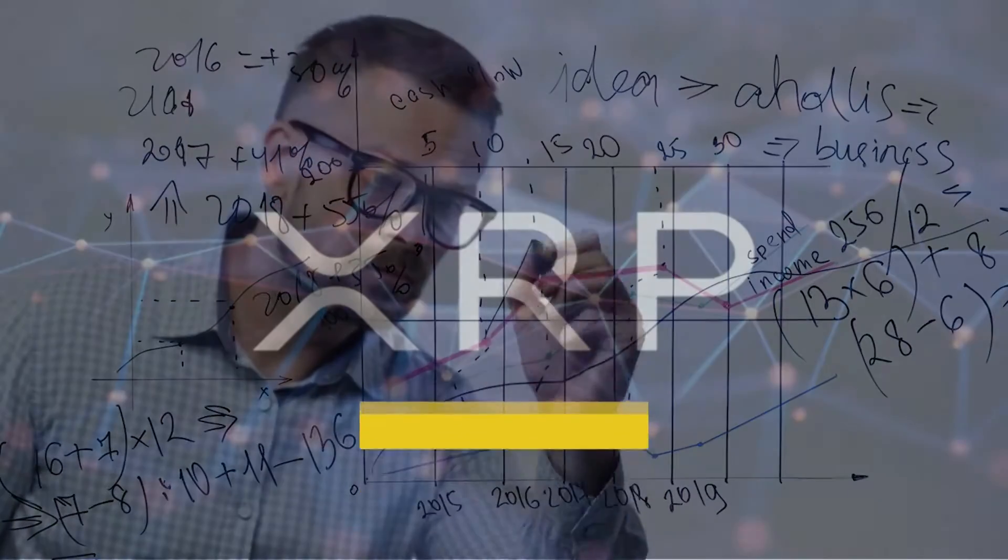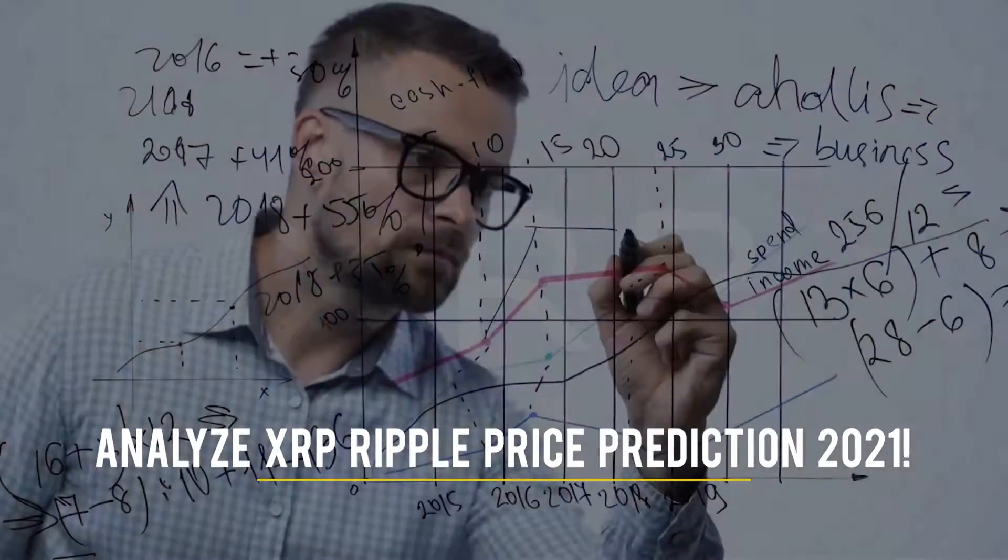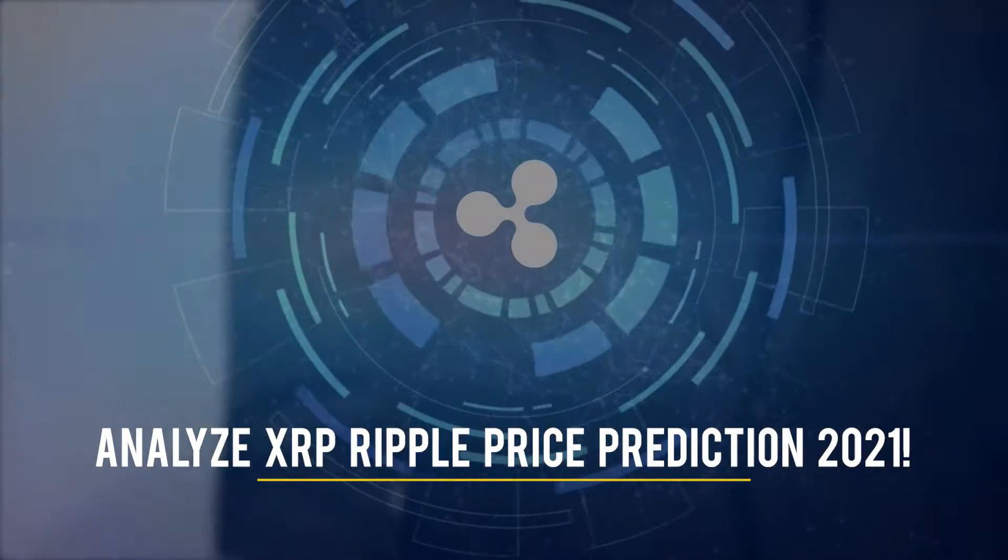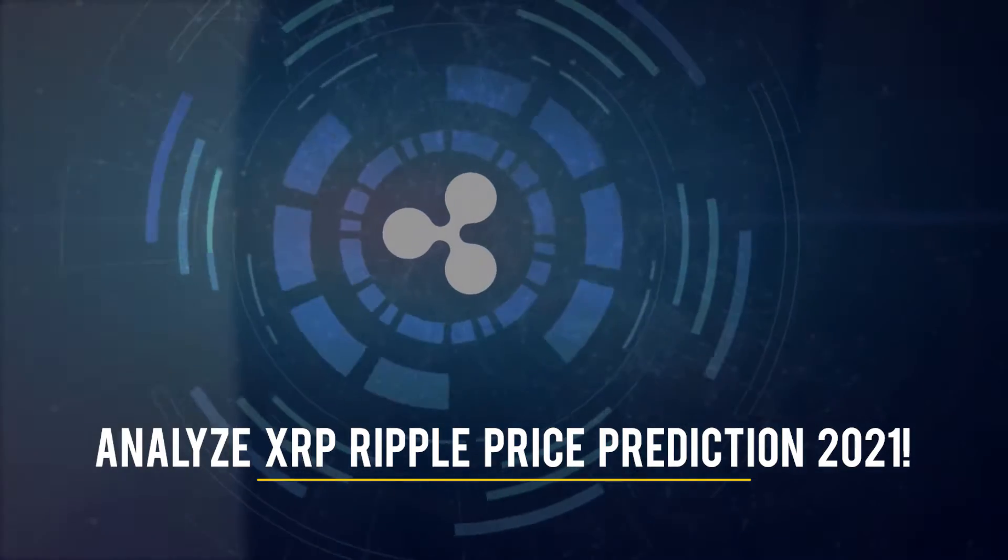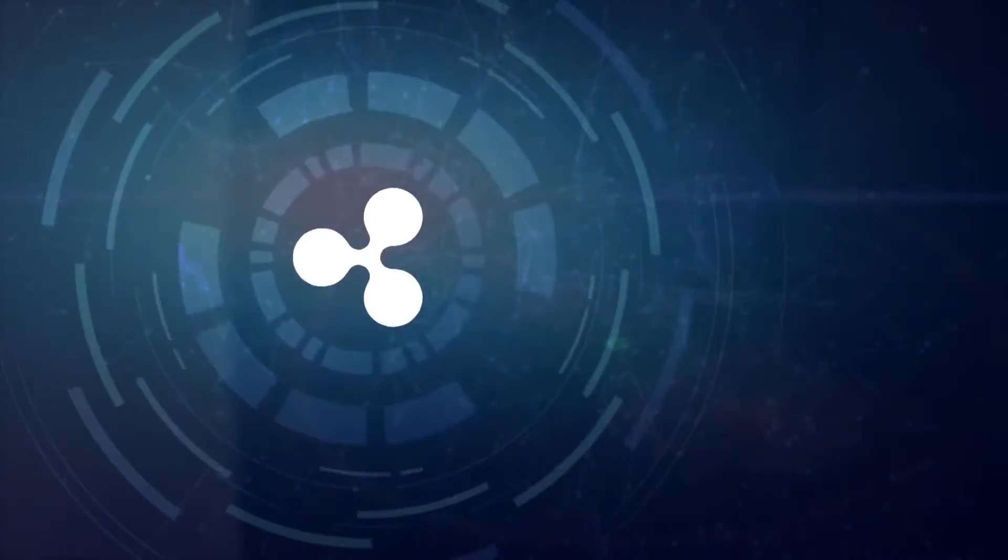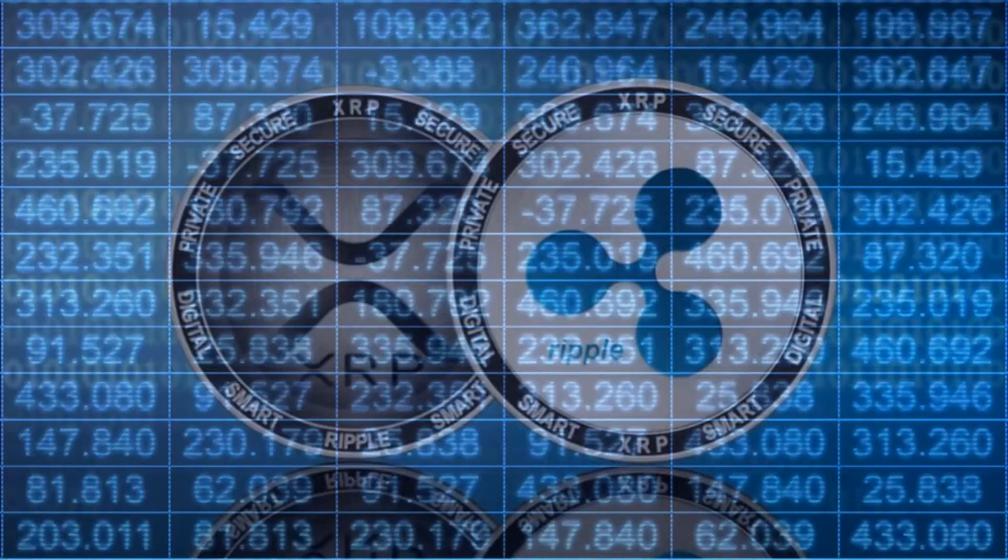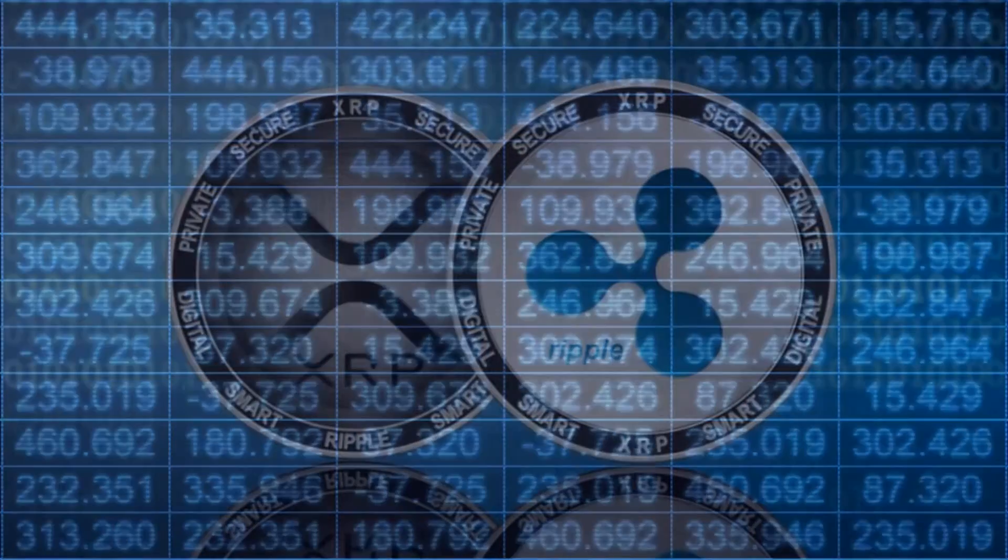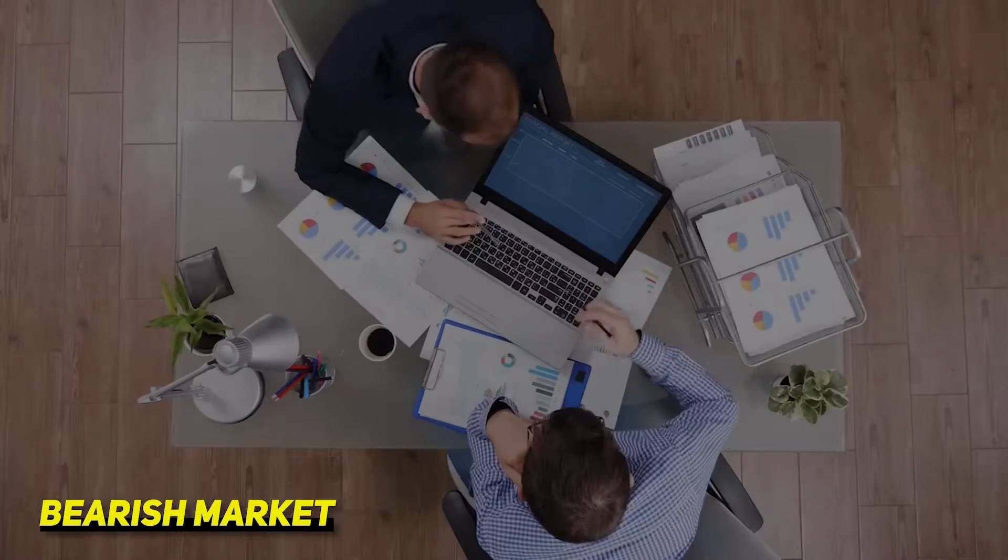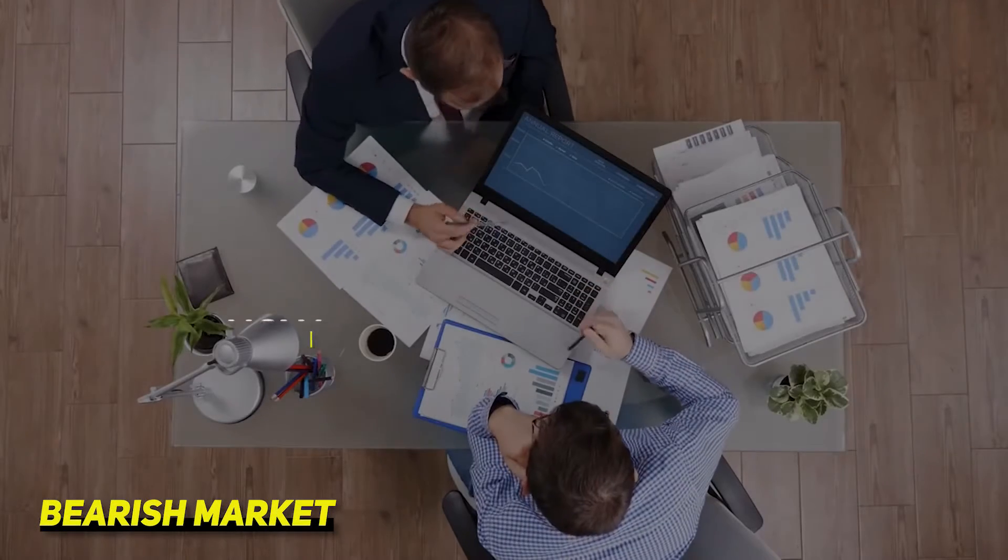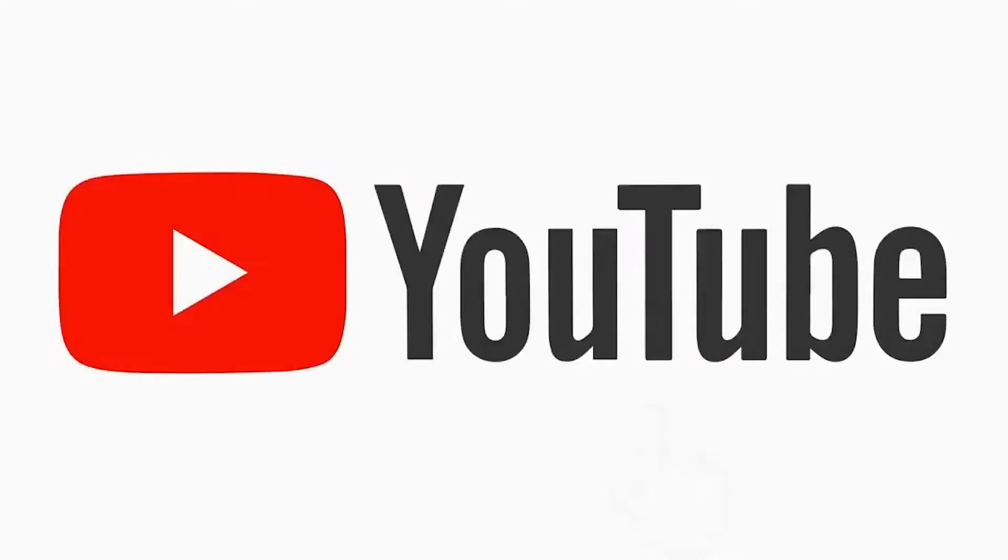In today's video, we will analyze XRP. We will also do XRP technical analysis and price prediction. Since XRP is gaining a lot of value, even in this bearish market, we will try to analyze how exactly it is happening.